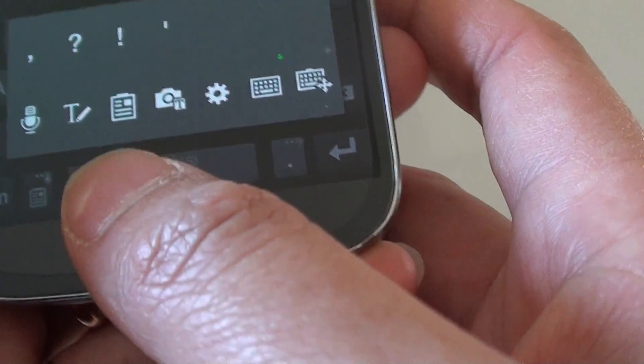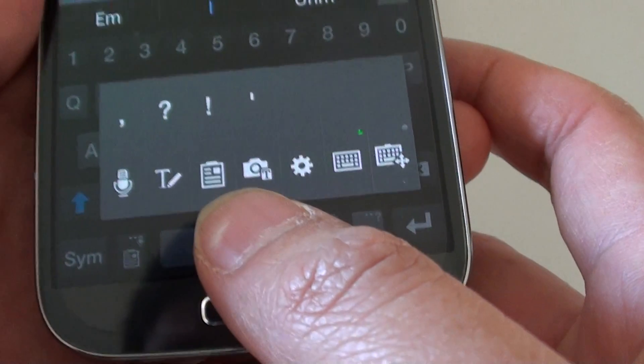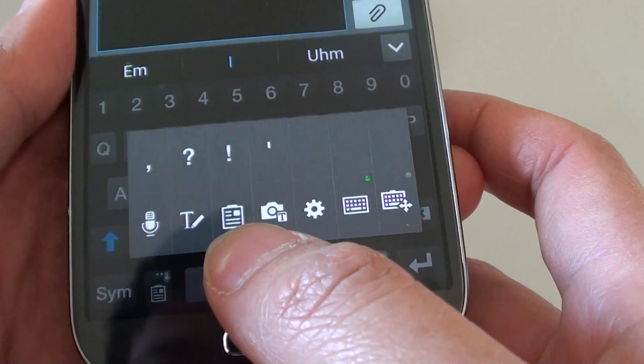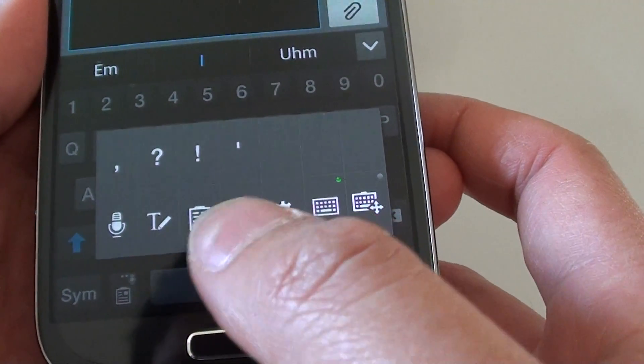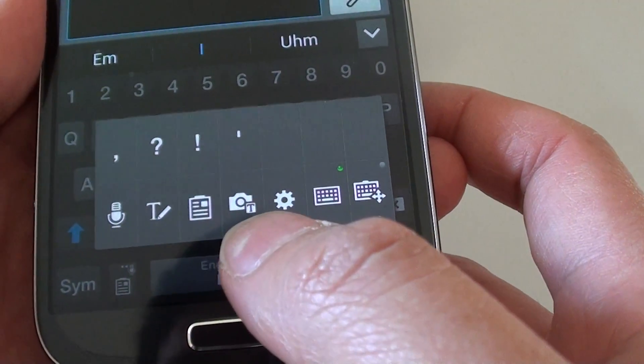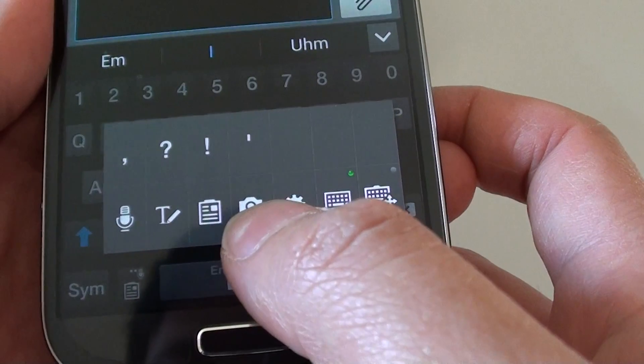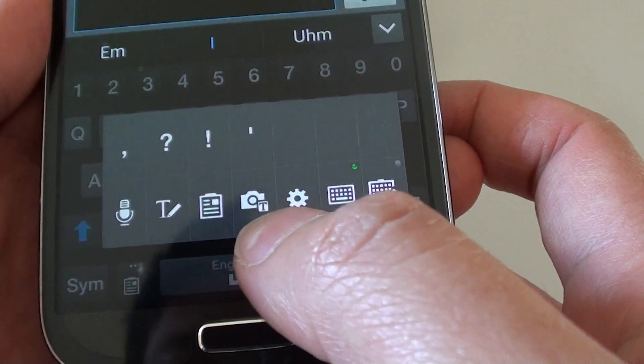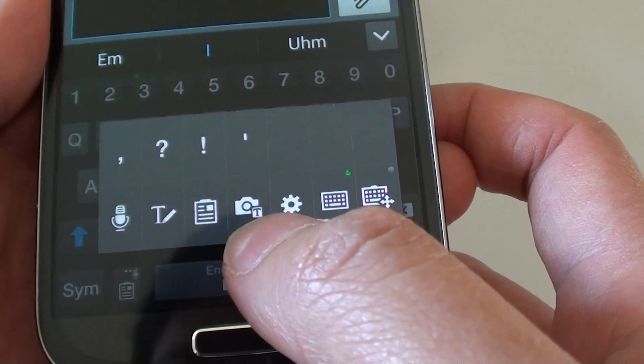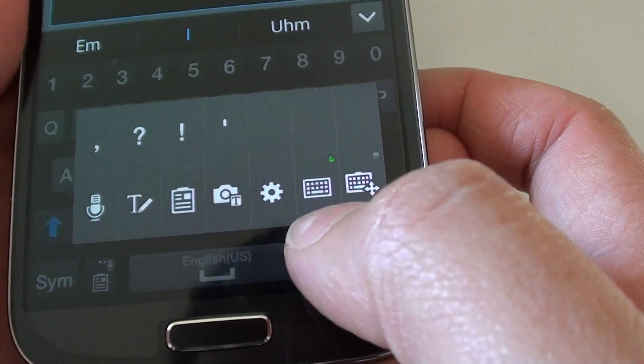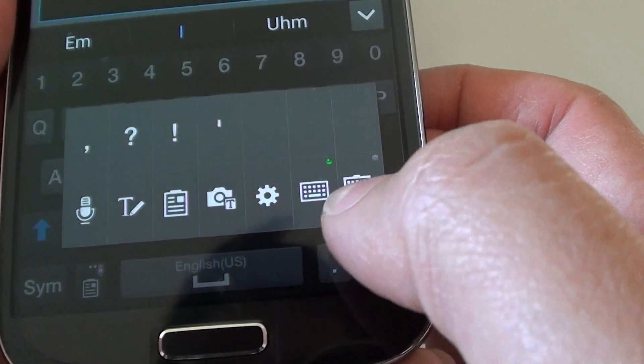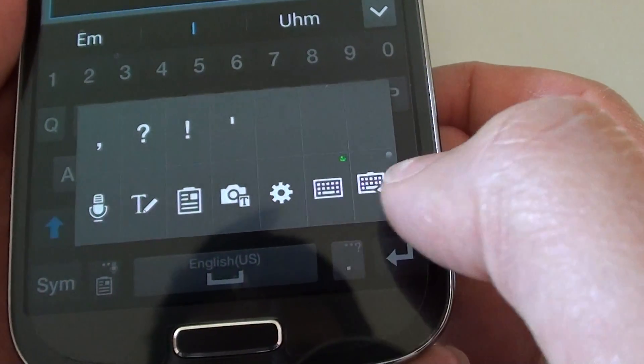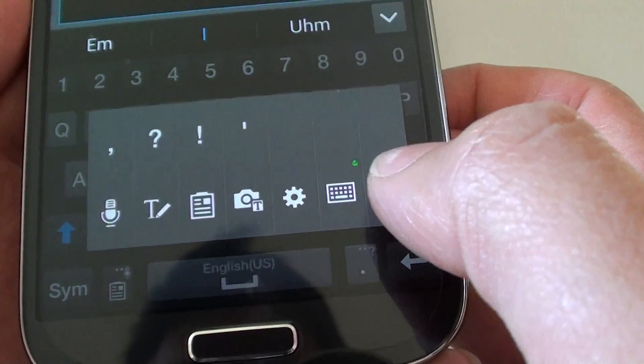handwriting input. You can also choose input from the clipboard that you have copied previously. You could also choose a camera to detect the text by using optical reading. You could also switch between the different keyboard types.